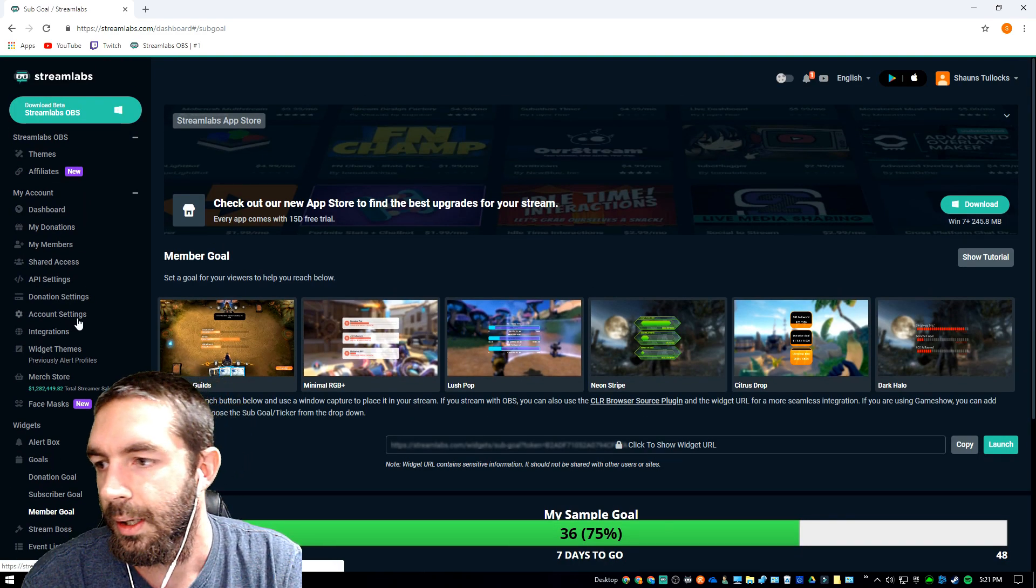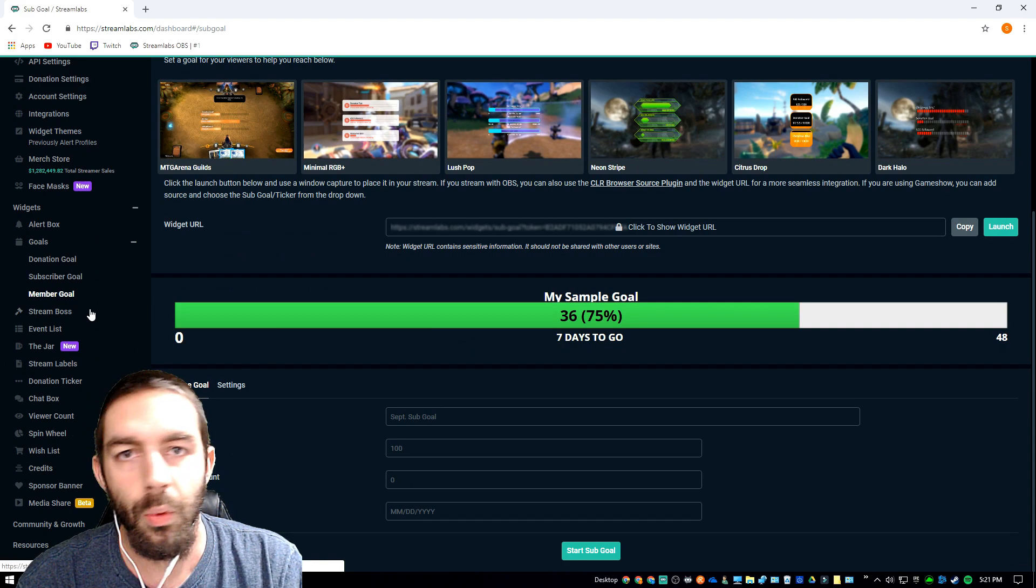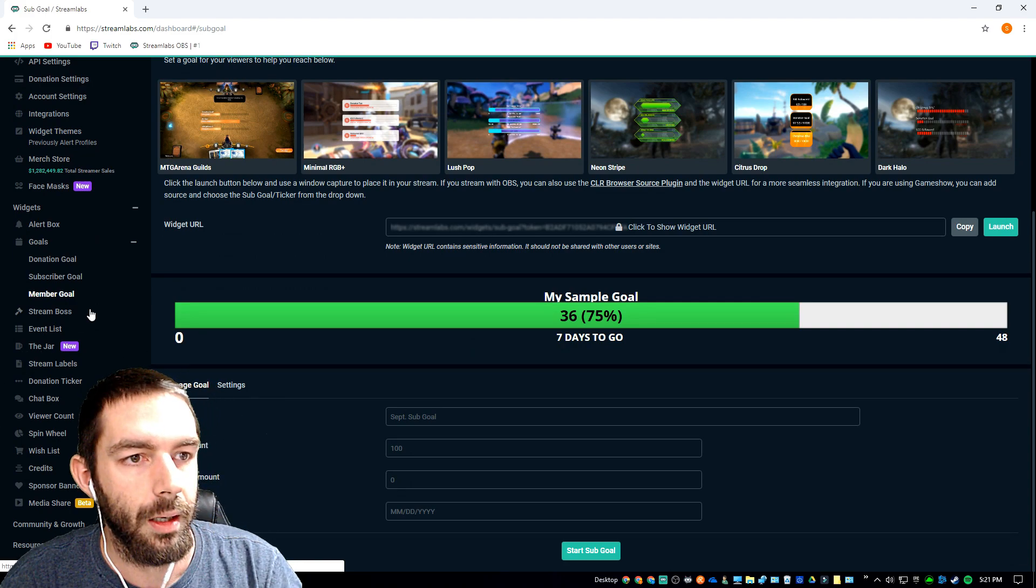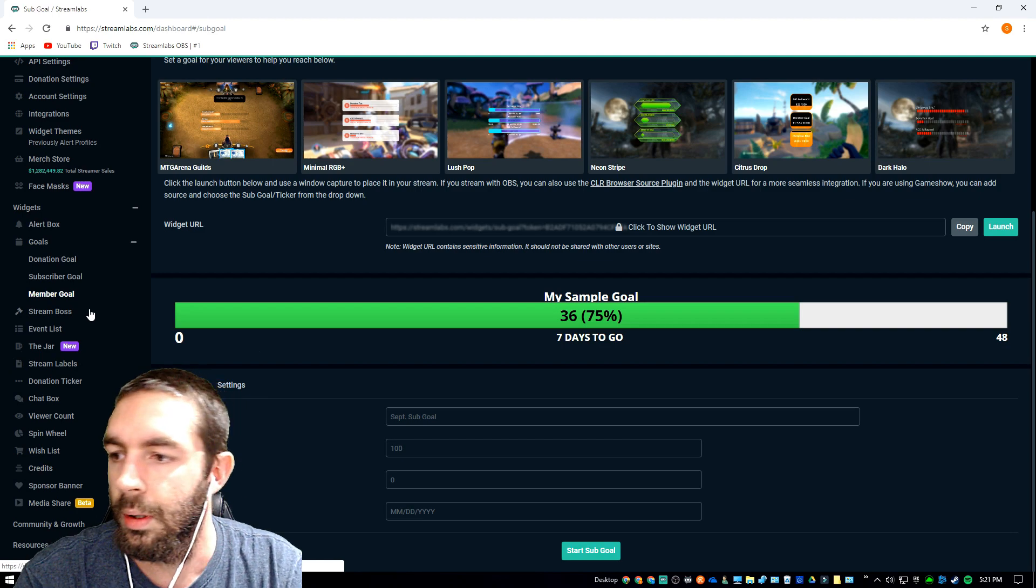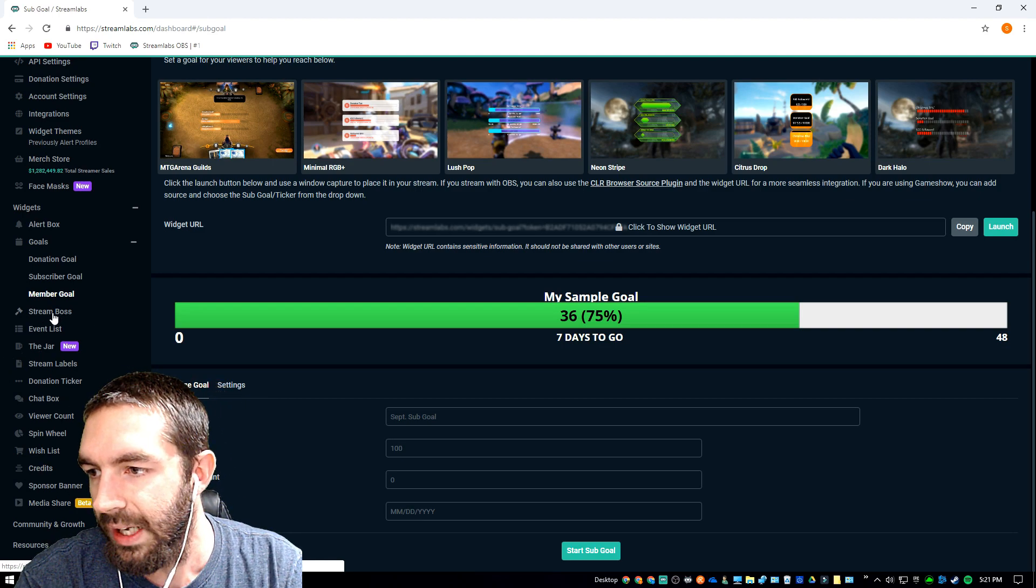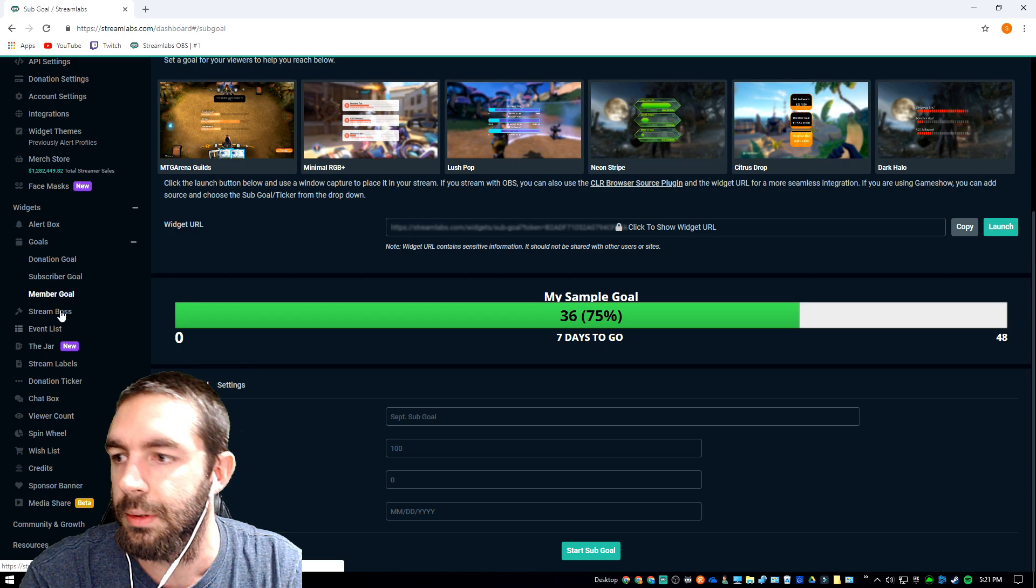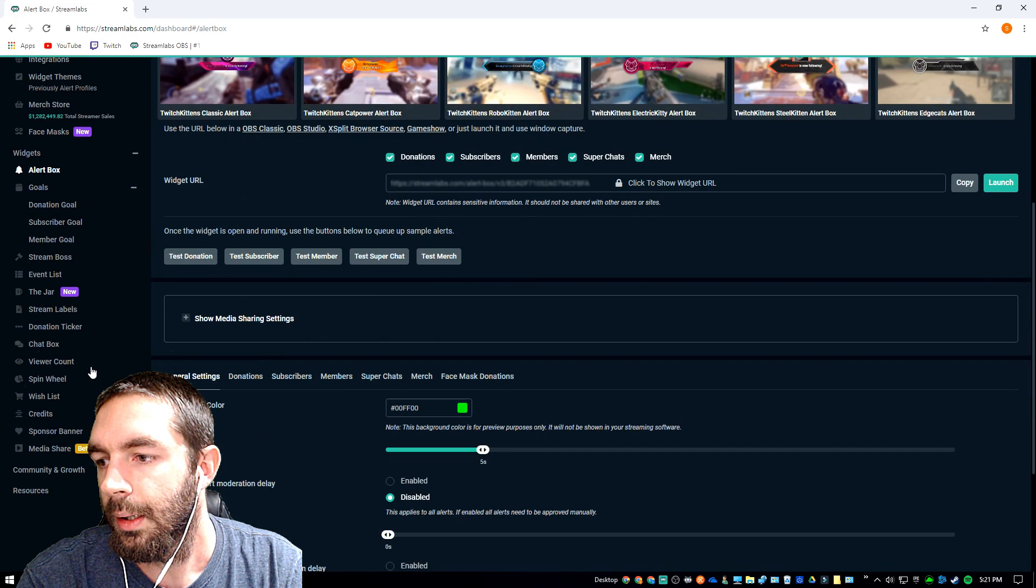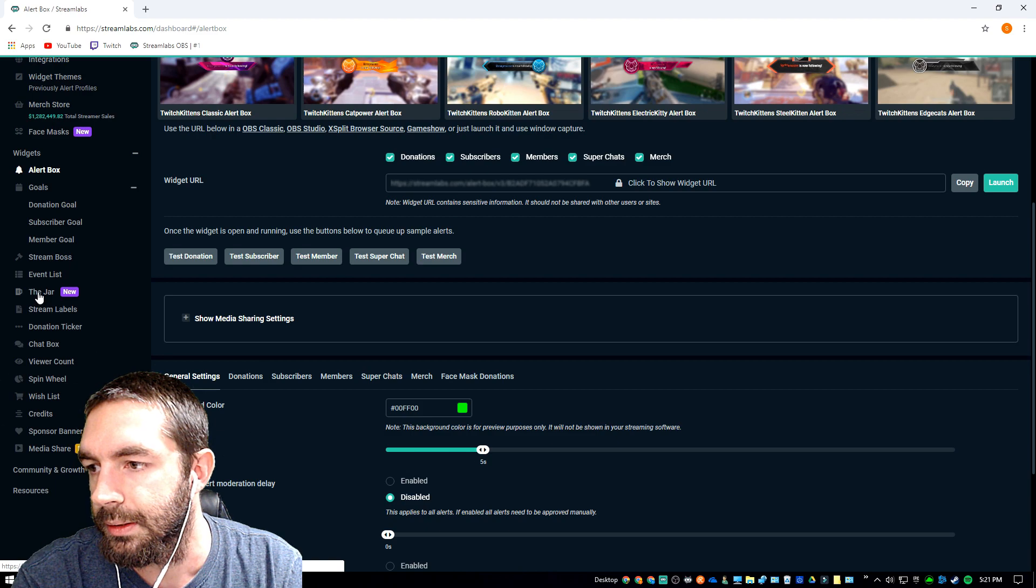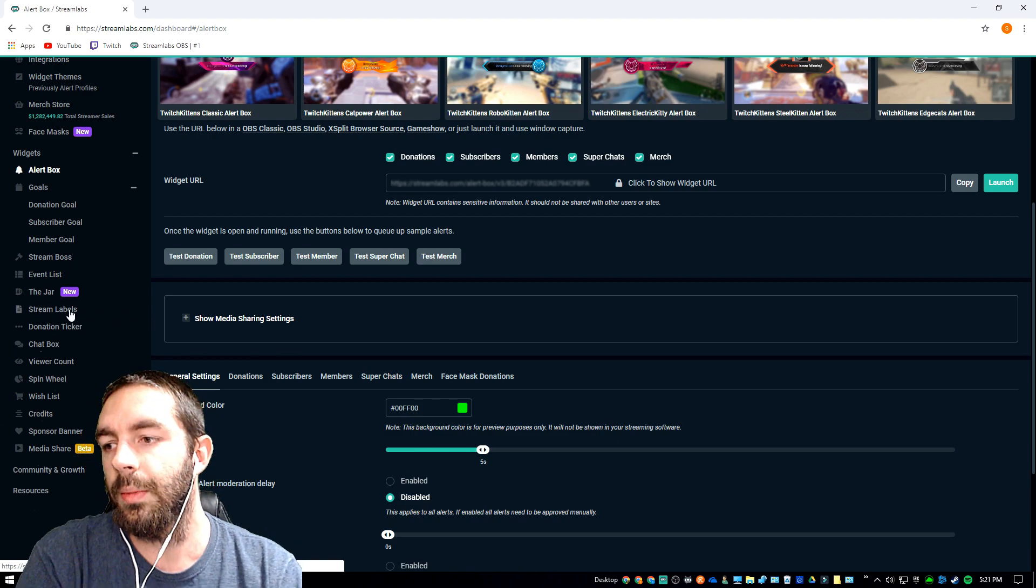The Streamlabs part won't be quite as in-depth, but once I have that done I will put an icon up top right corner for you guys to get to that. It'll go over your goals, your alert box, stream boss, event list, the jar, Streamlabs stream labels.